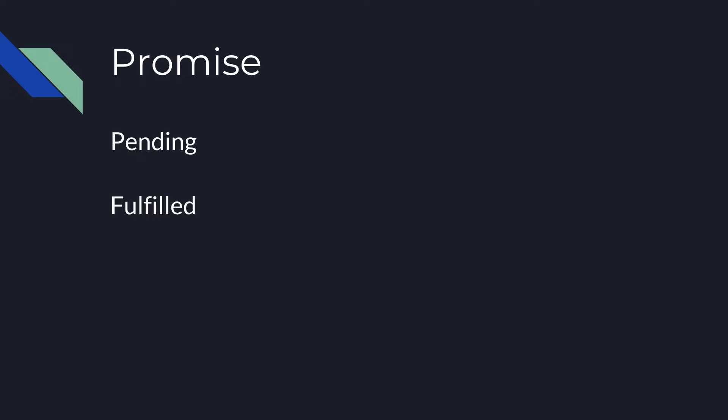Fulfilled, when the promise was finished and it was successfully finished. And rejected, when it was not successfully finished.